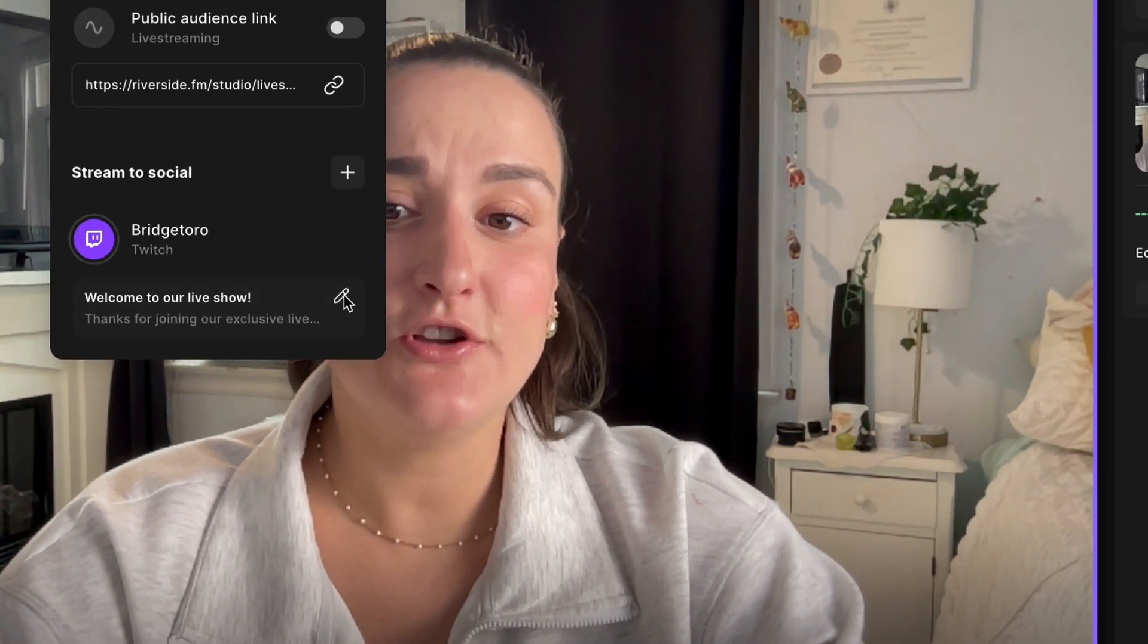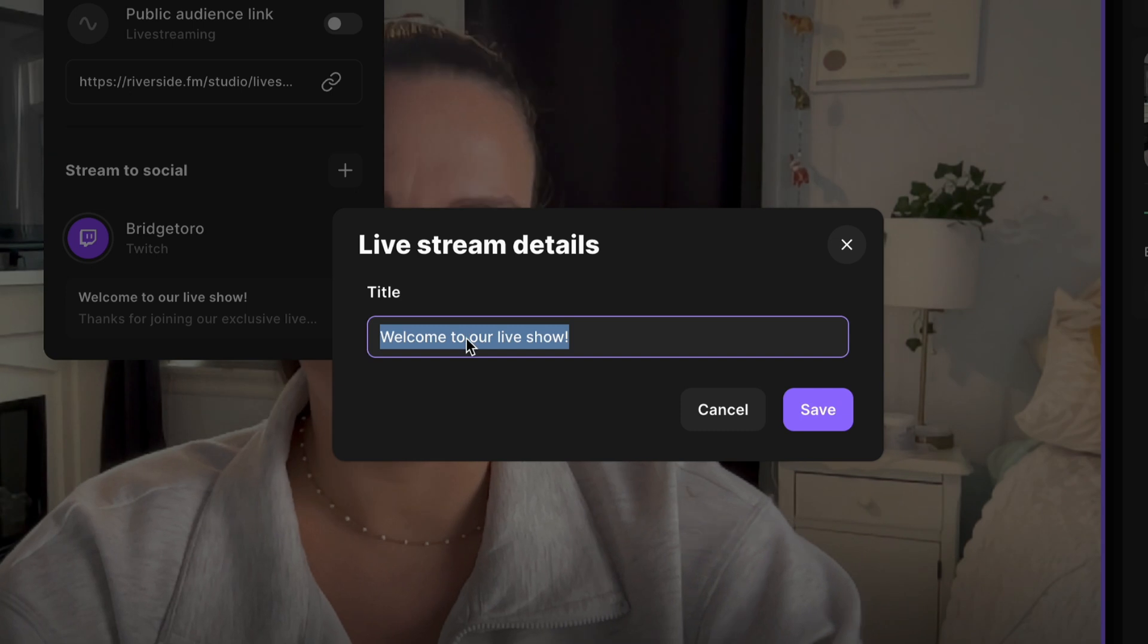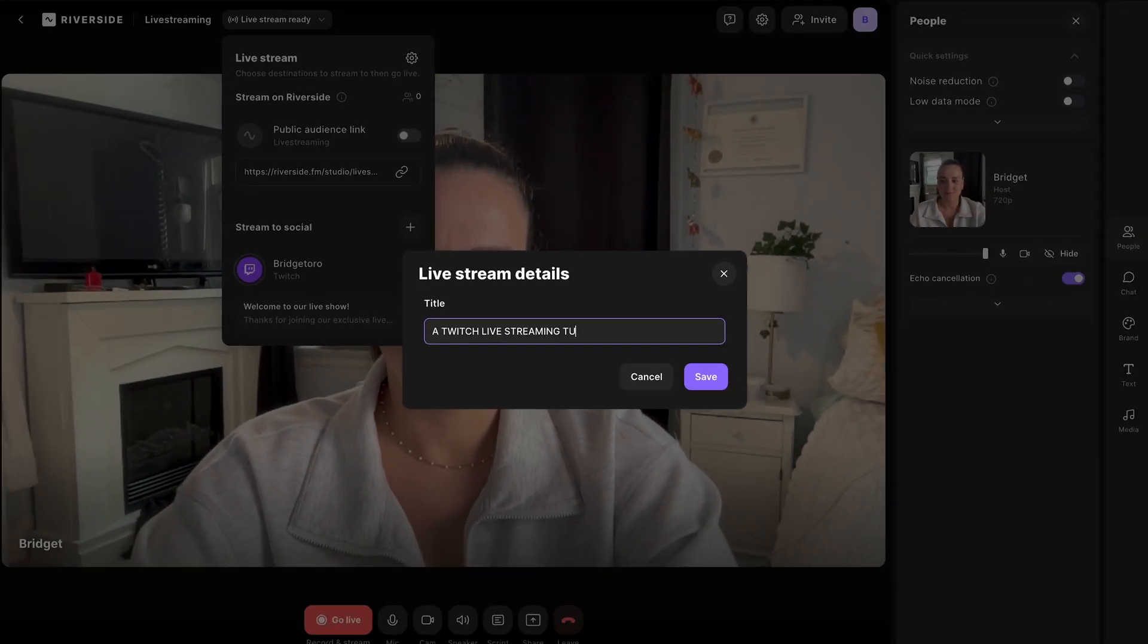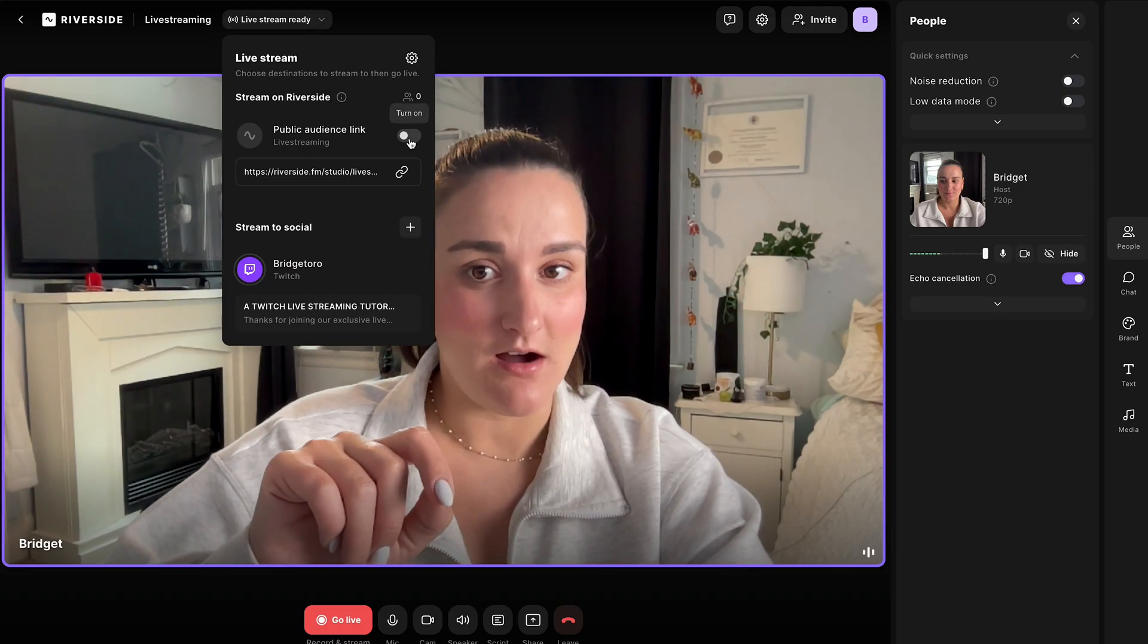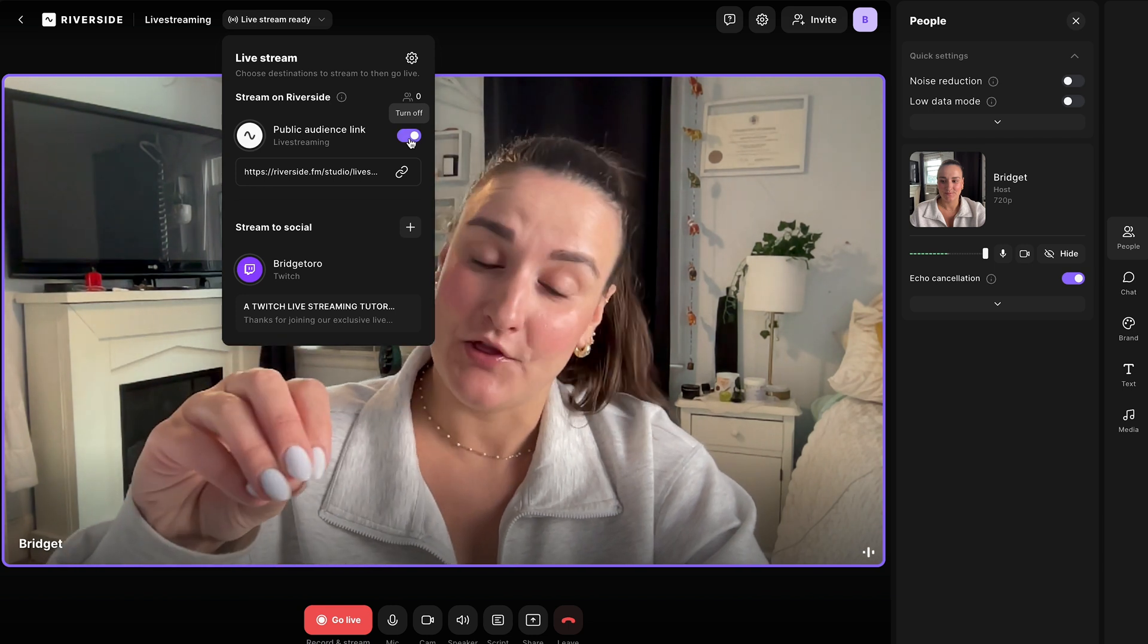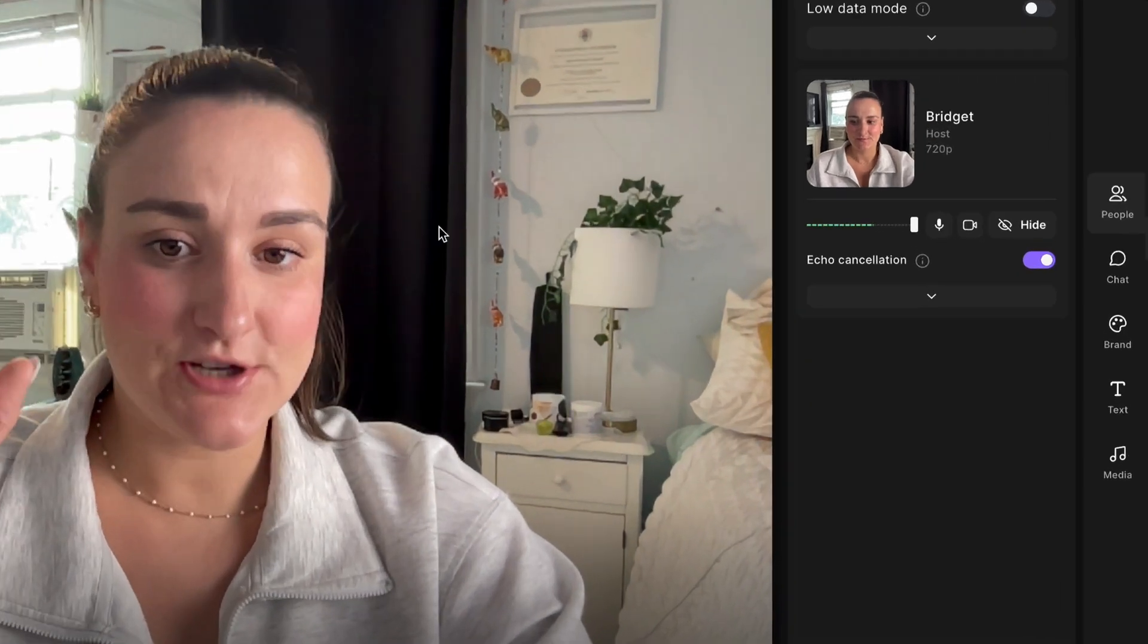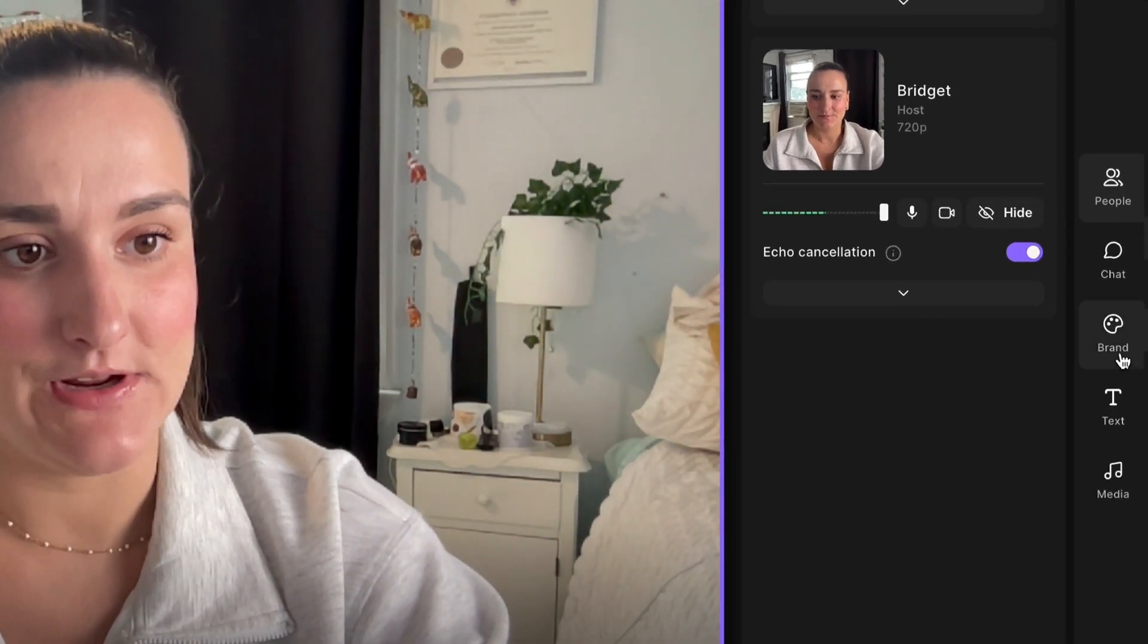So here you can title your live stream. By the way, you can actually use this public audience link and stream directly on the Riverside platform as well. On certain plans, you can brand your studio.